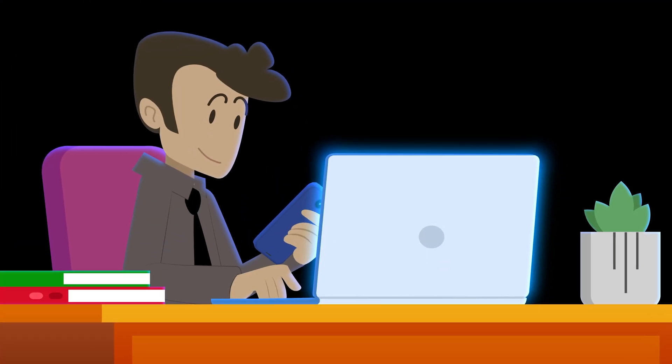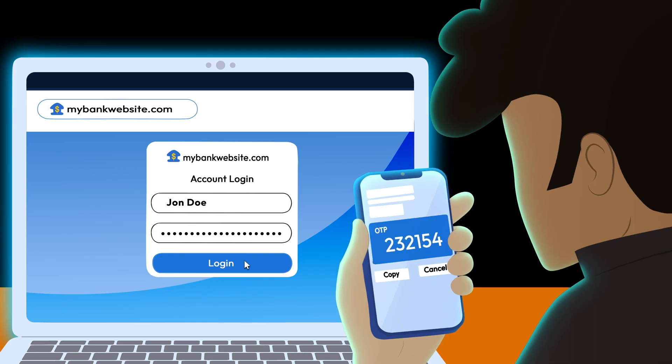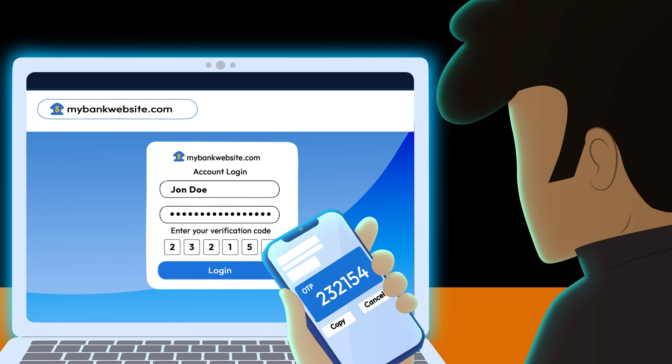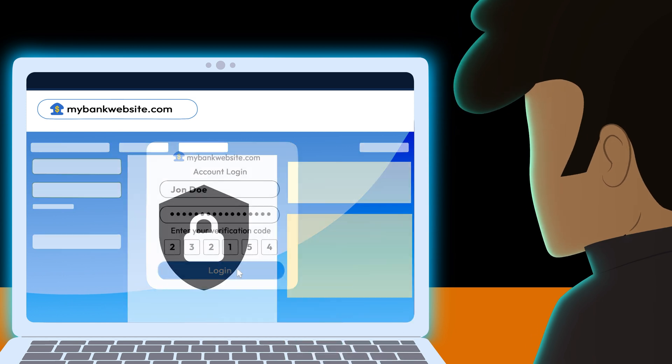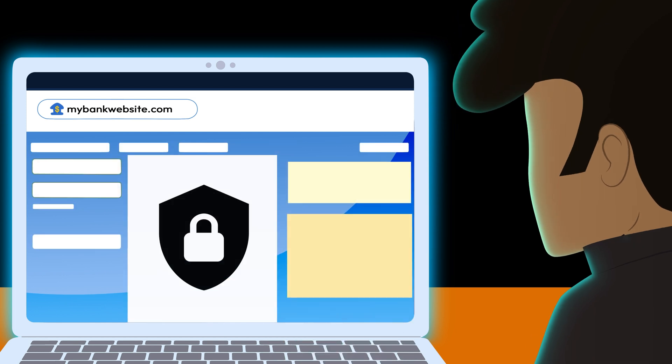Enhance your online security today by enabling 2FA or MFA on all your accounts. Subscribe to our channel for more cybersecurity tips.